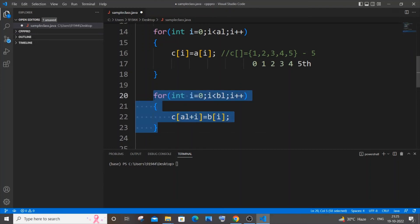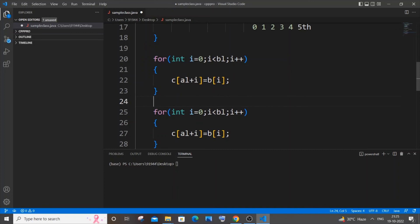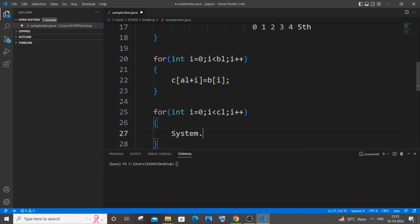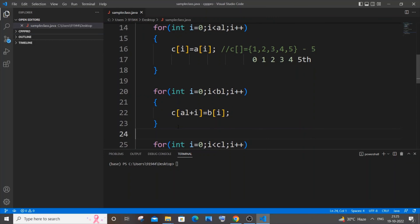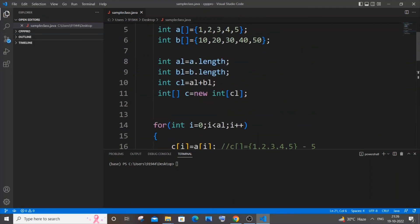For the third for loop, copy the previous loop and make modifications. Change the length to cl so it iterates over the full combined array. Here we just display all the contents of array c using System.out.print(c[i]). It looks a bit complicated especially in the second loop, but if you sit and analyze it, it's really simple.